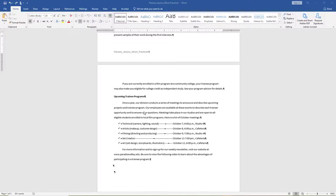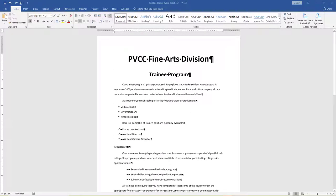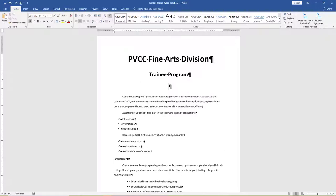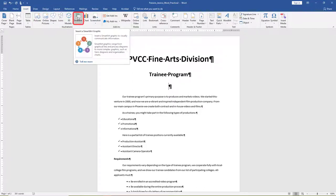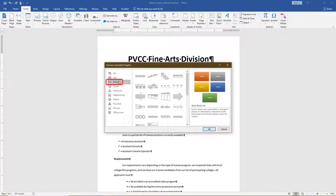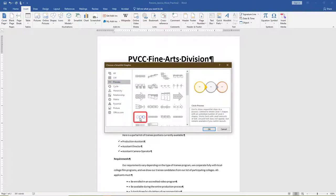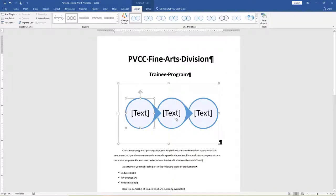At the top of the document, click to the right of the subtitle Trainee Program and hit Enter one time. On the Insert tab, Illustrations group, insert a circle process SmartArt graphic.